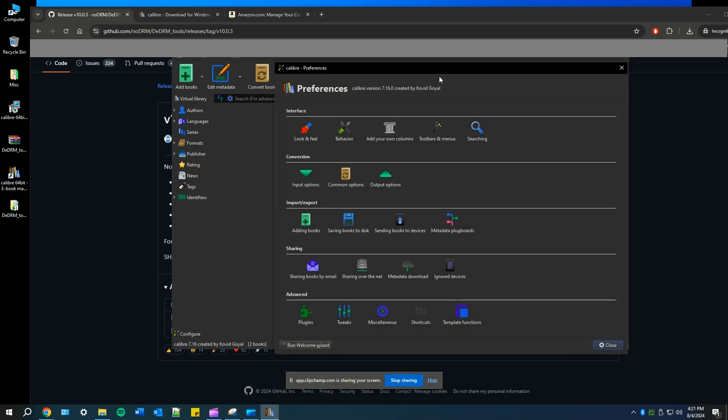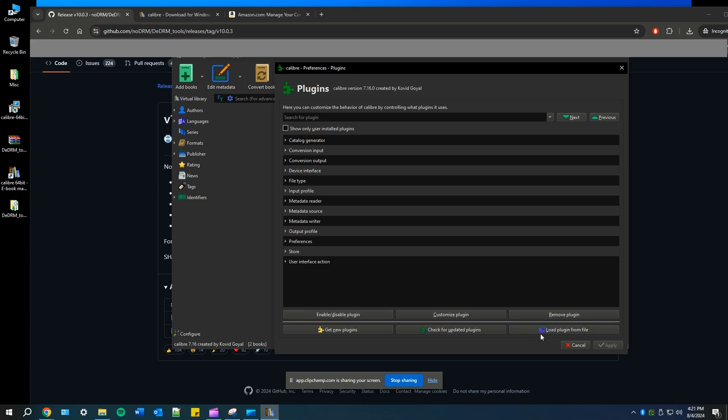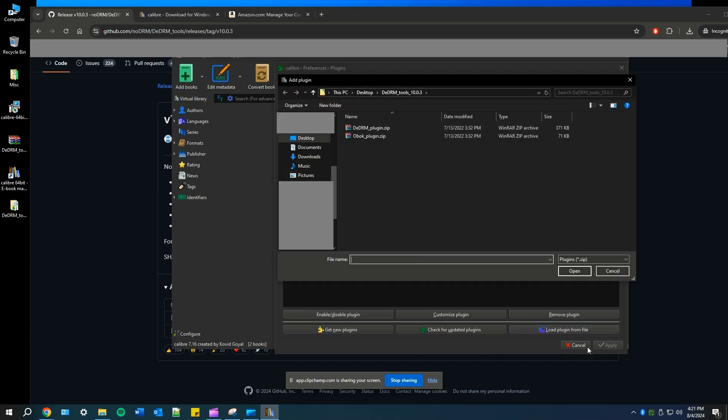Go to preferences on Calibre, select plugins under advanced, and then load plugin from file. You should see it at the bottom right.